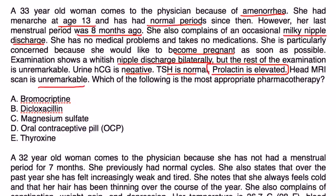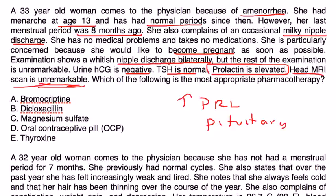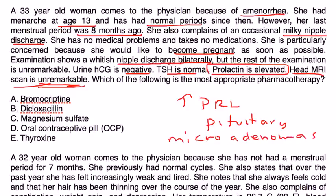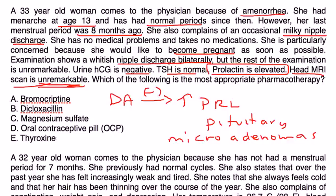This is a very interesting question. Prolactin is elevated, so you immediately start thinking of the pituitary. But they're saying they did the MRI and it's unremarkable. That's because this is a microadenoma. Microadenomas oftentimes are so small that they don't show up, but you still need to treat it. How do you decrease prolactin levels? Do you remember dopamine is what inhibits prolactin levels? A dopamine agonist is bromocriptine.